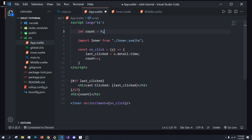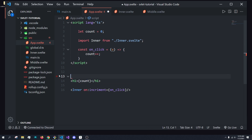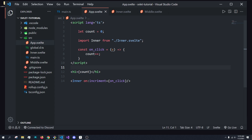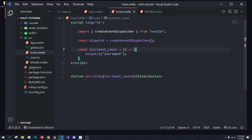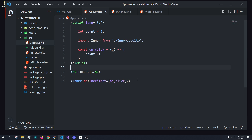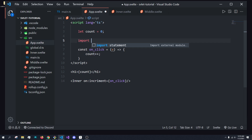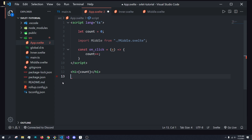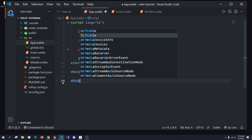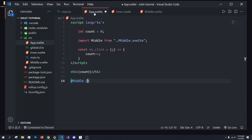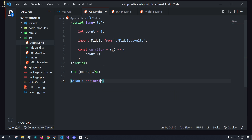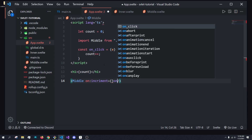I'm going to get rid of the lastClicked variable to make this as clean as possible, so we just have the count going up without passing in a date. So how do we increment this and get it to the middle component? The middle component is now rendered from app.svelte instead of the inner one, and we still want to listen for the `on:increment` event.